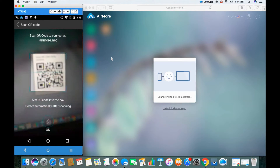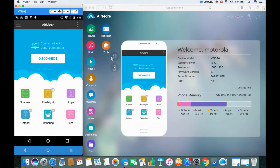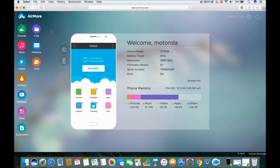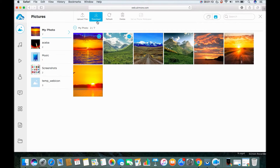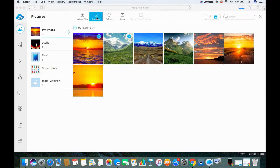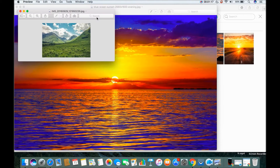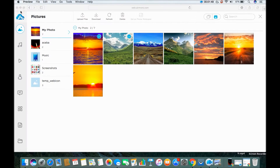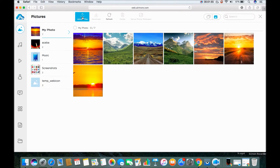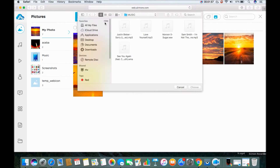Once connected, you can now transfer files from your Android to your Mac and vice versa. To transfer photos, click on this icon and you will see the pictures stored in your Android. Select the photos and click on the download button to transfer photos from your Android to your Mac. Click the upload files button to do the reverse.